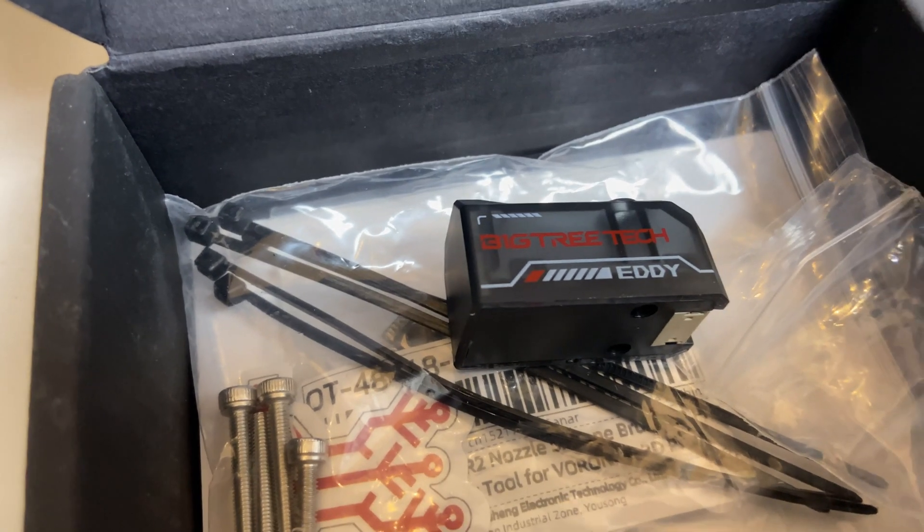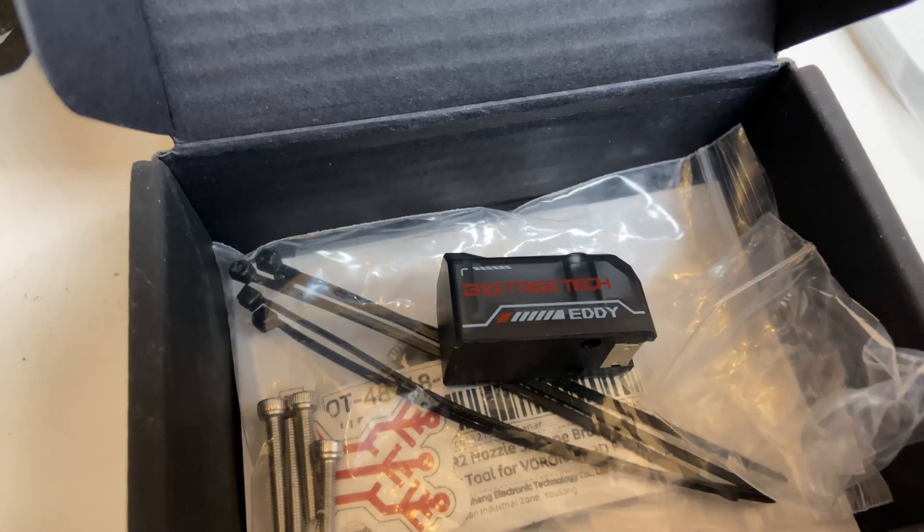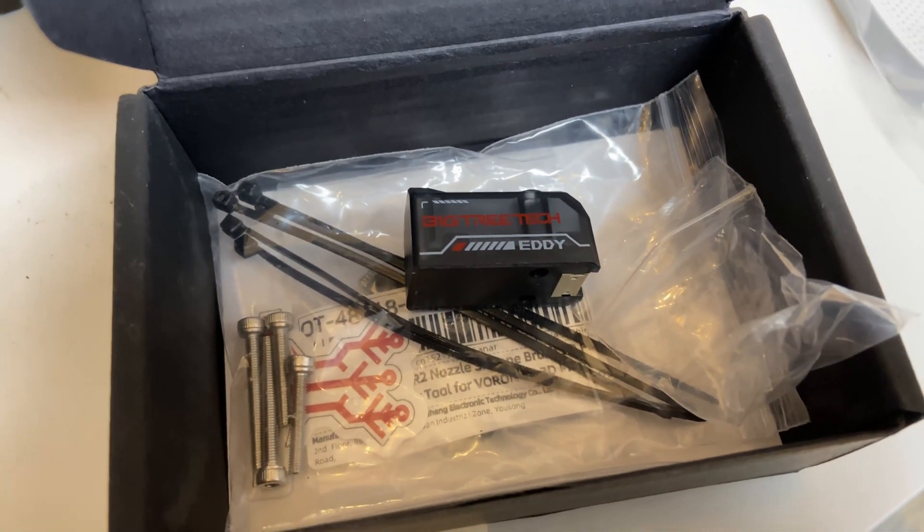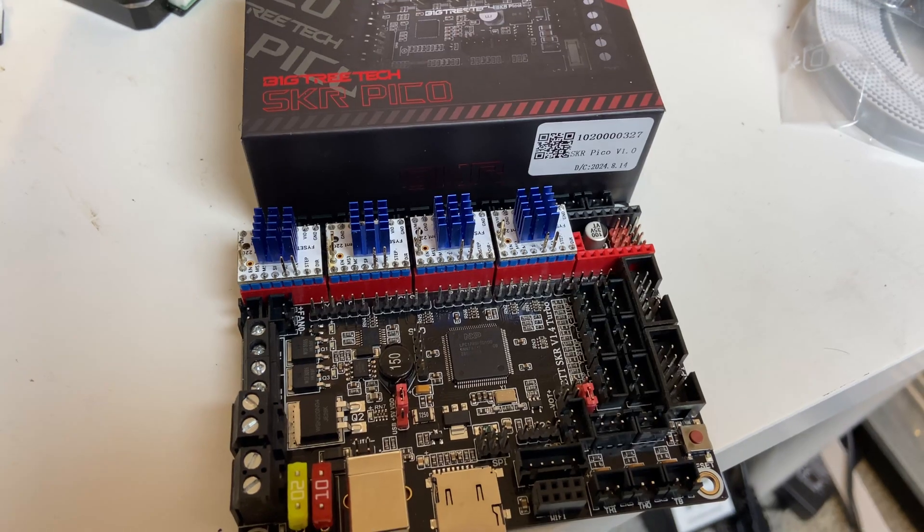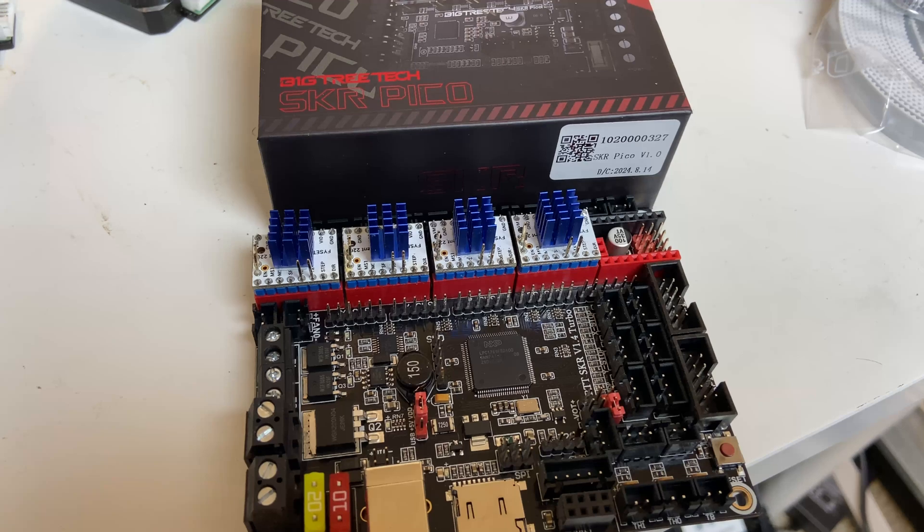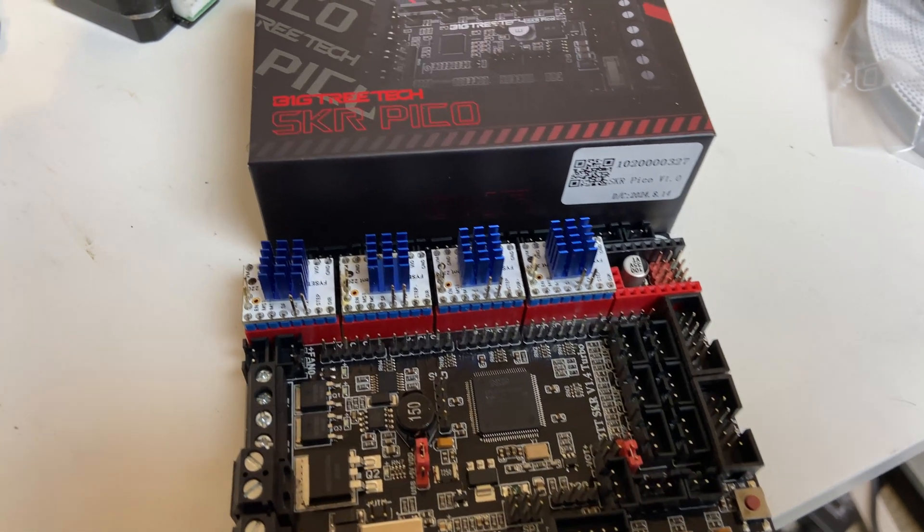I'm going to use Eddy. I'm going to skip the Z endstop. For controllers, I have the SKR Pico and SKR 1.4 Turbo.